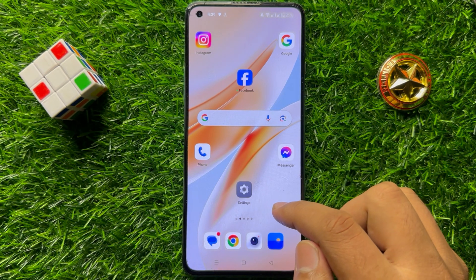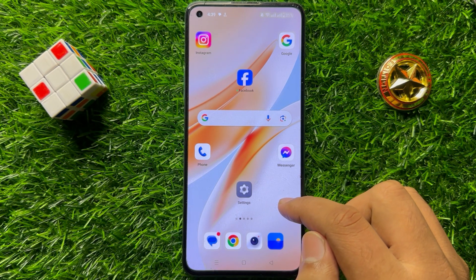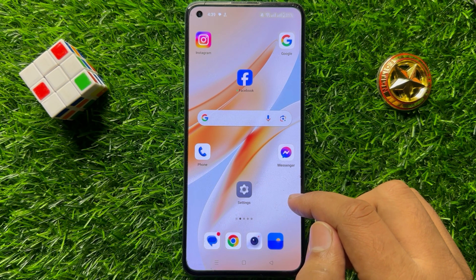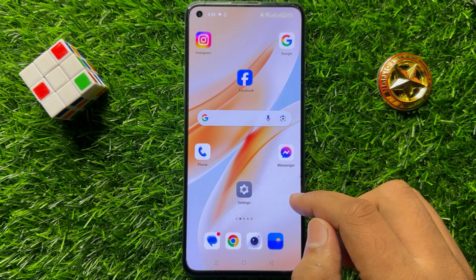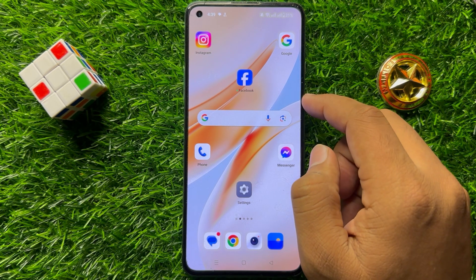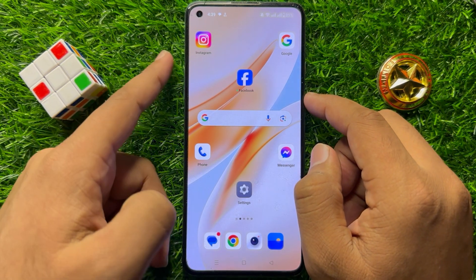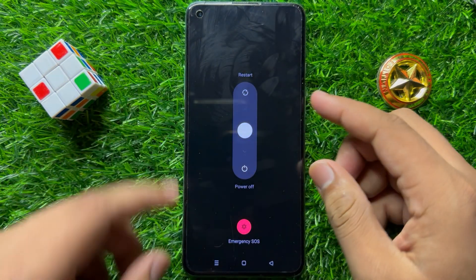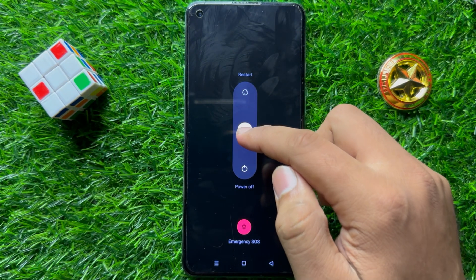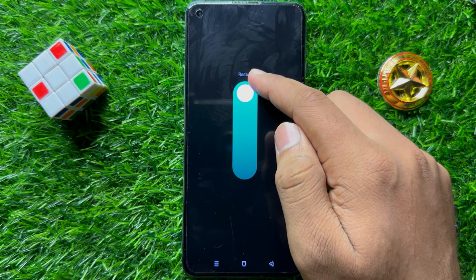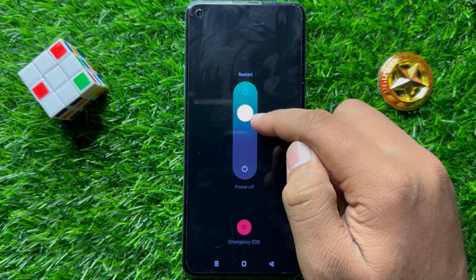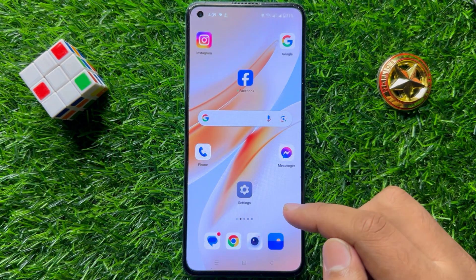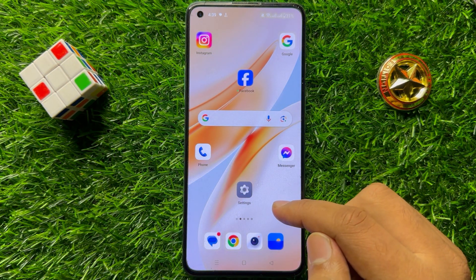But if you are still facing the problem, the last solution is to restart your mobile. Press the power button and volume up button at the same time, then swipe up and release your finger to restart. After restarting, your problem will be fixed.